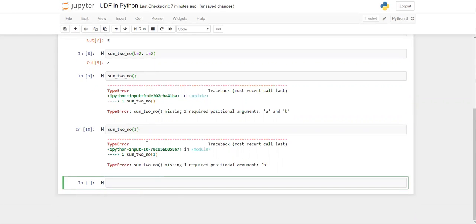To handle cases where an argument might not always be supplied — for example, if your function is deployed in production and some automation only passes one argument instead of two — we use something called default arguments. Let's see how to provide default arguments by creating another function.